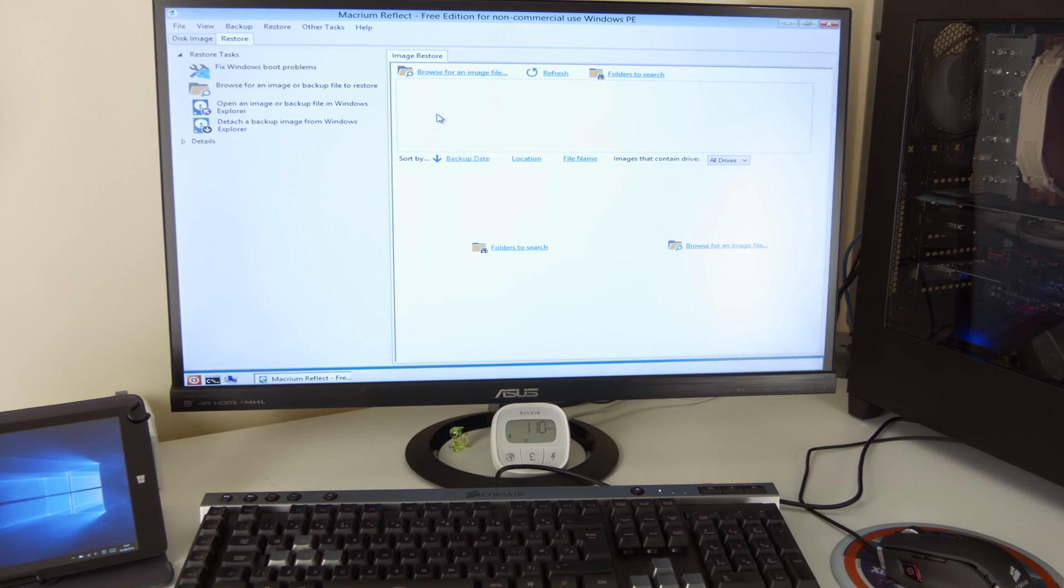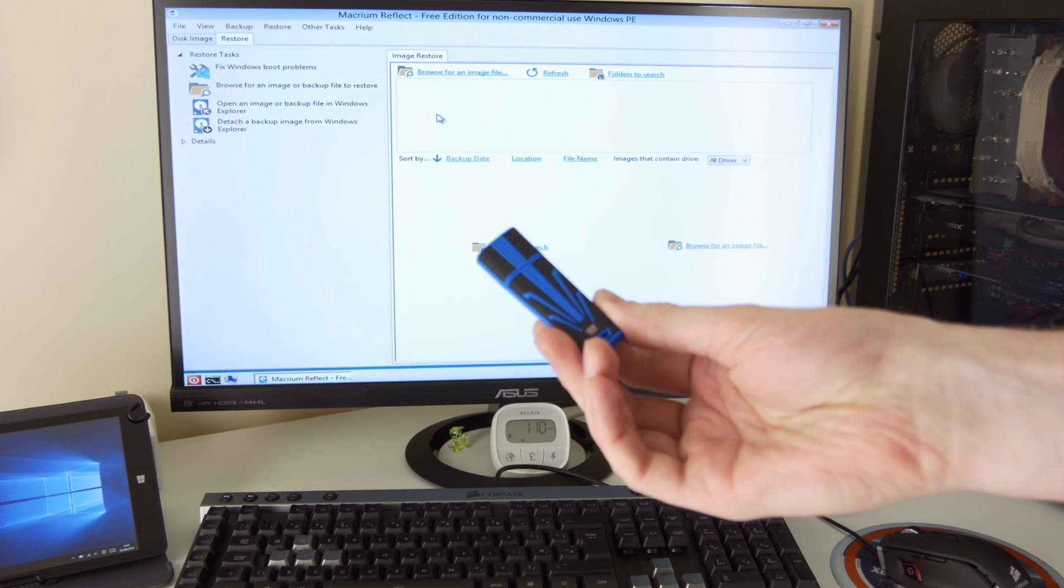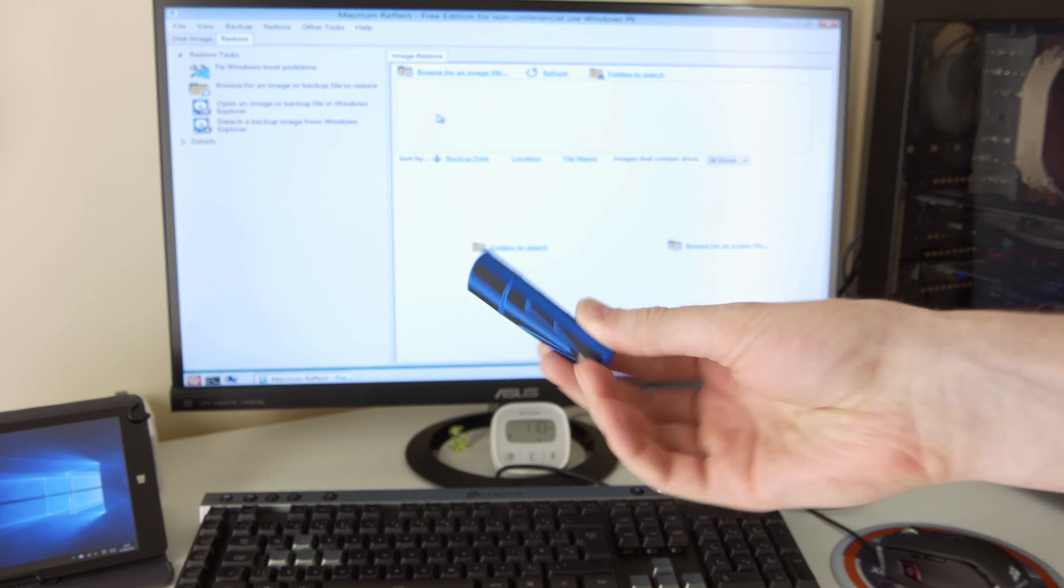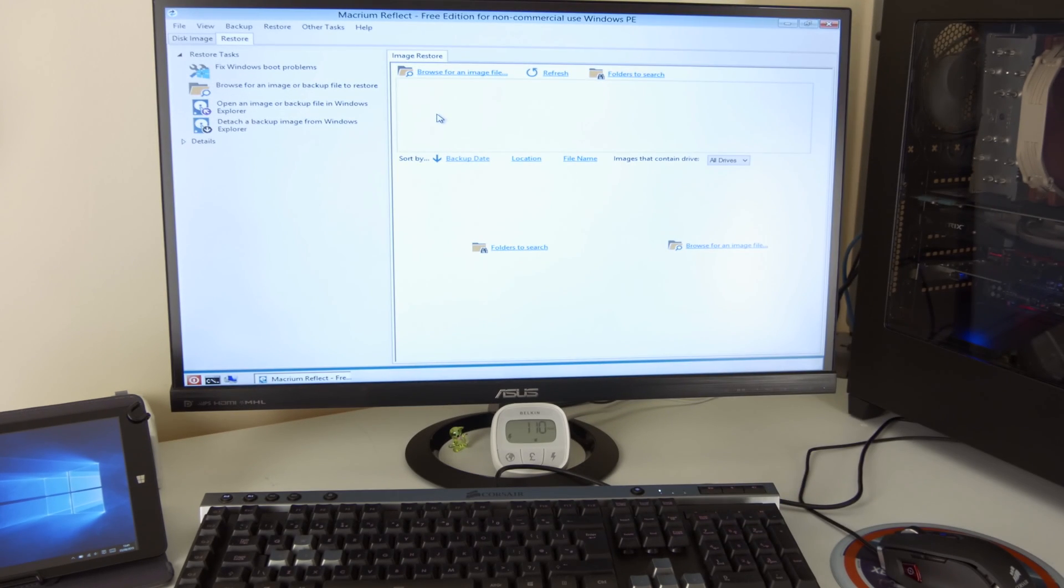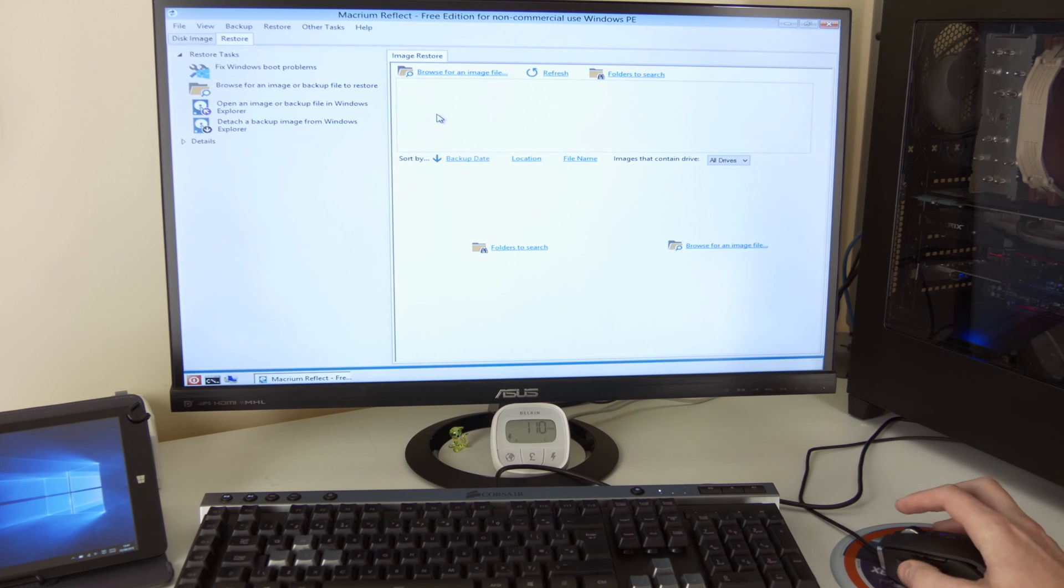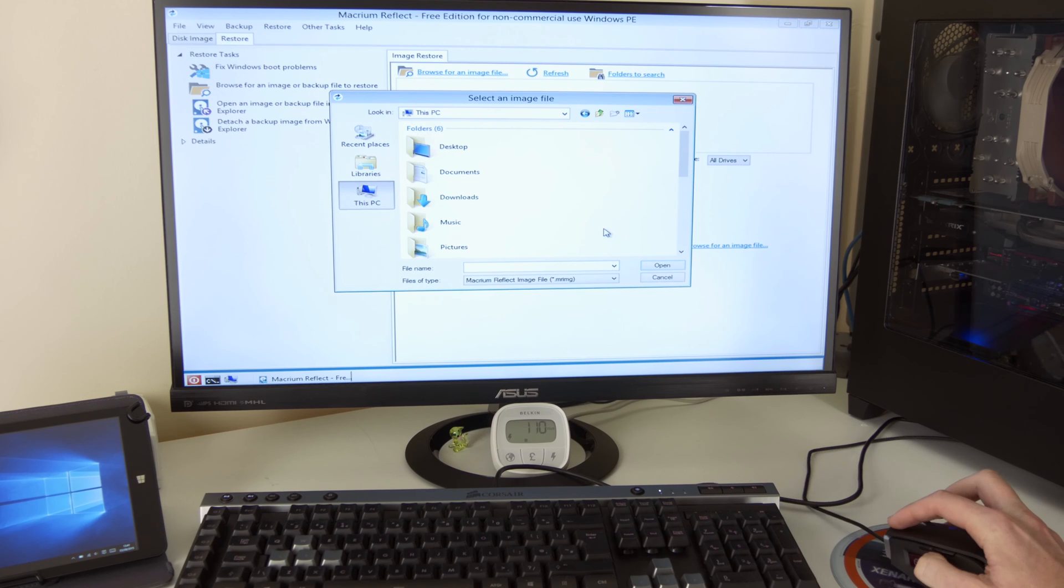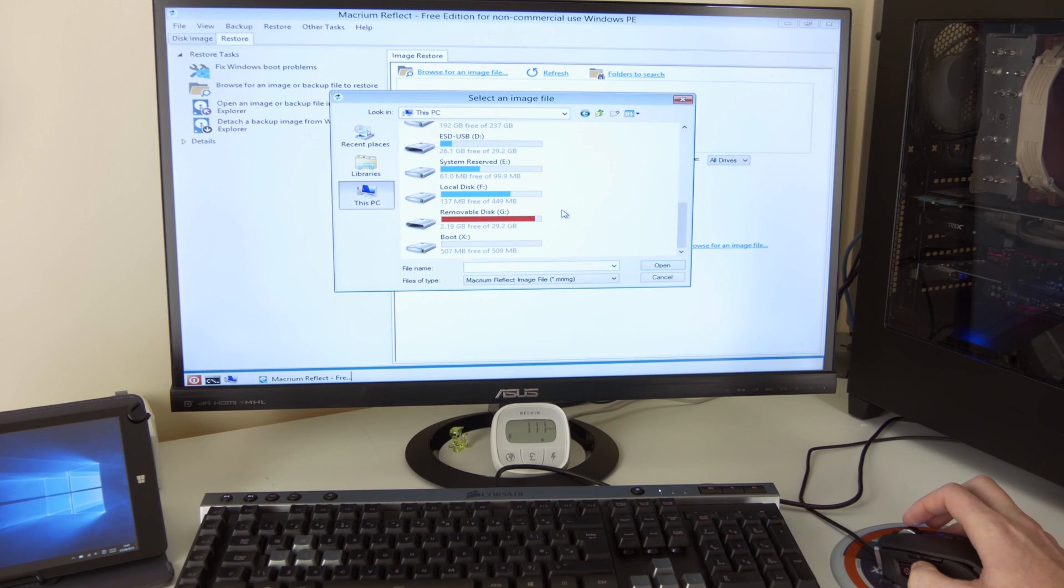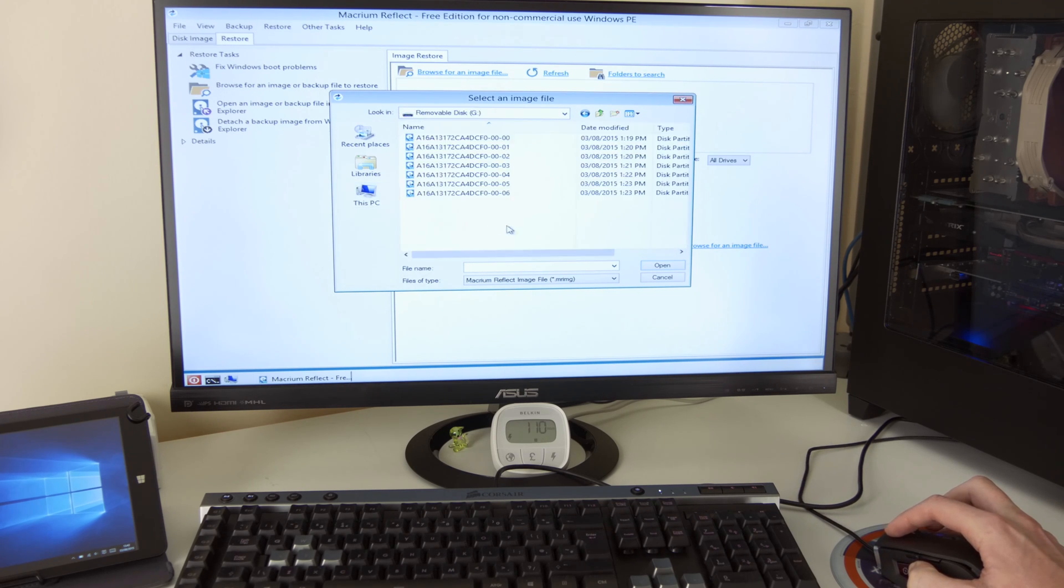Now, at the moment, it's on this USB stick and obviously it's not in PC. So I'm going to put that stick into the computer and go browse for an image file, this PC, and here is Google Disk G. There we go.